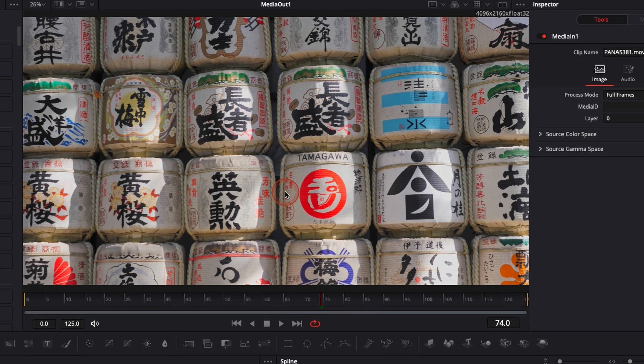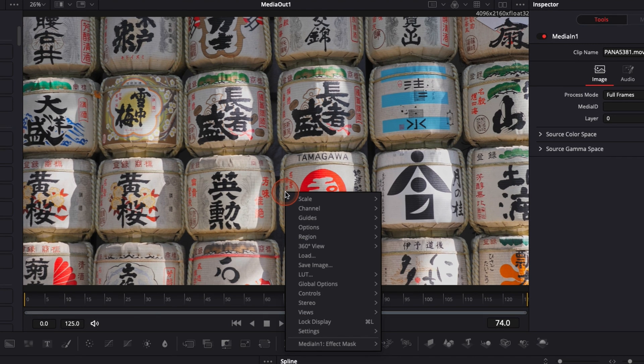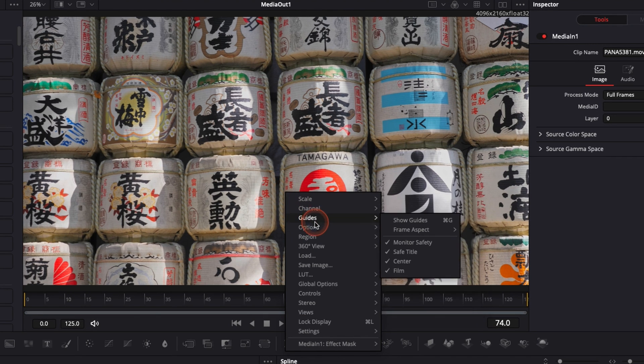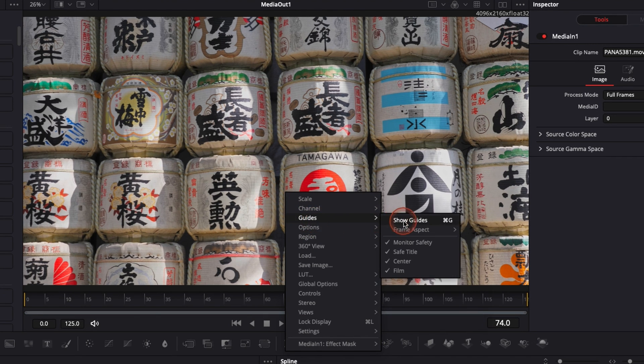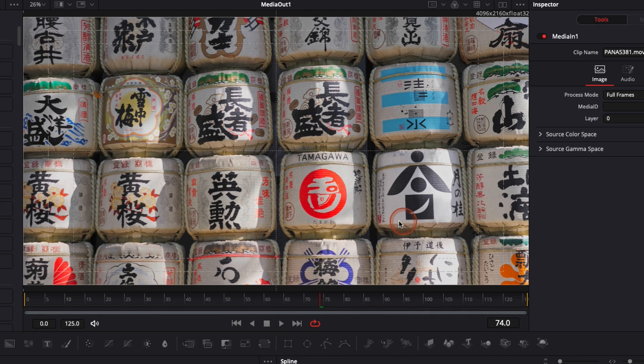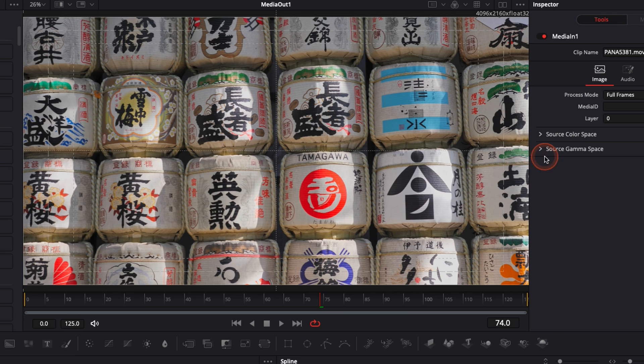In Fusion, if you right click on your viewer, you can then go down to guide and here you can have show guide and you have basic guides that can help you straighten up your footage and stuff like that.